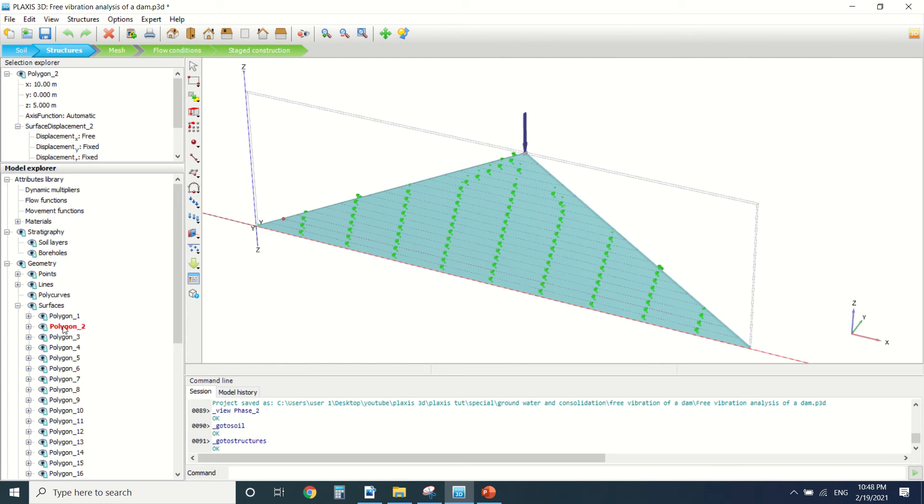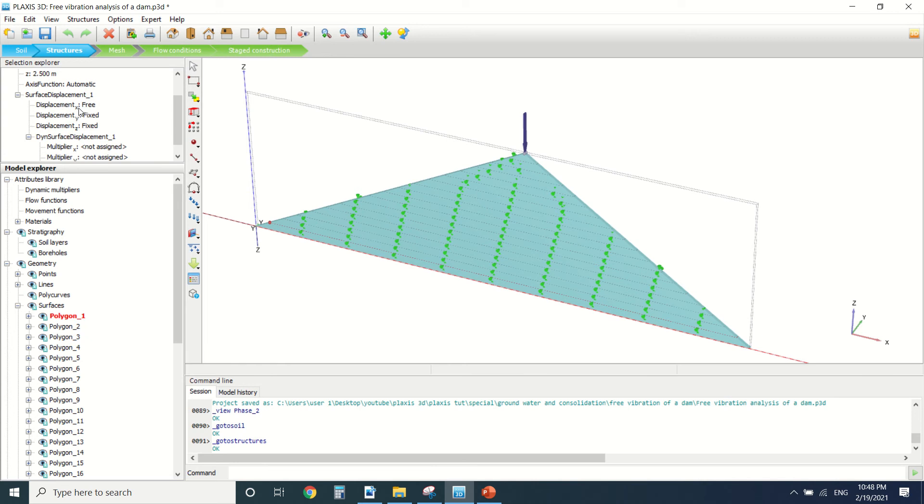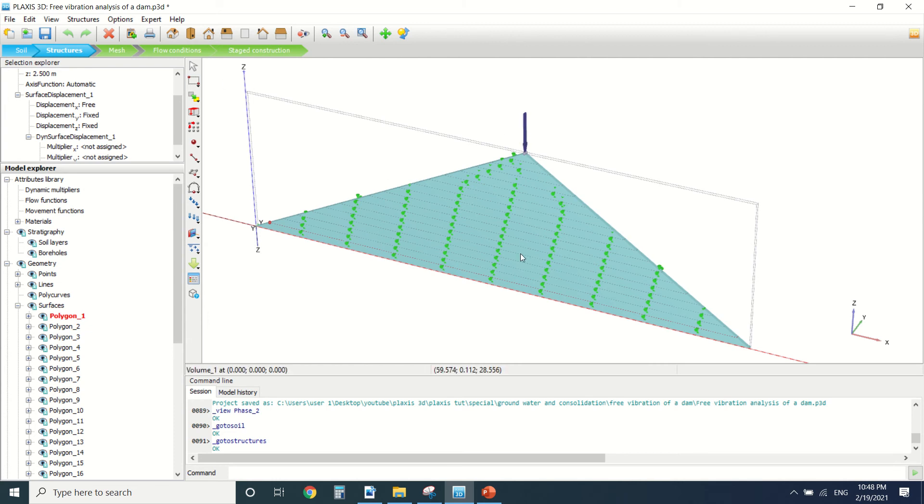So now we drew these polygons, you can see them here, each 2.5 meters. And we put the displacement to fix in the Z and the Y direction and free in the X direction. And then we put a load here. So this is it for the structure.